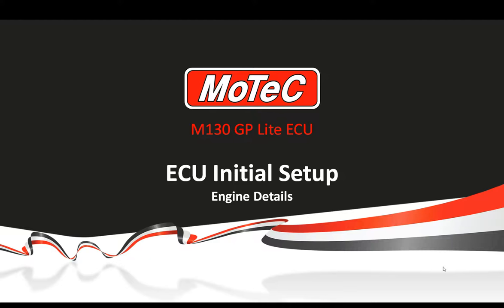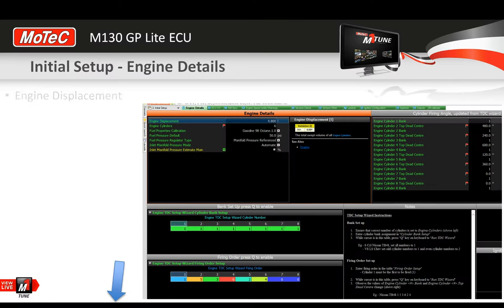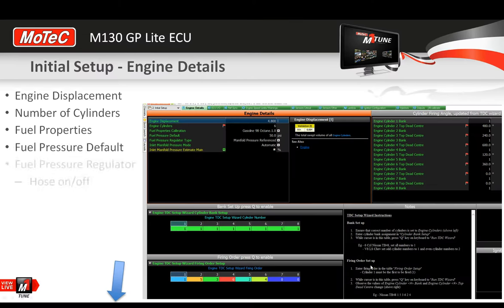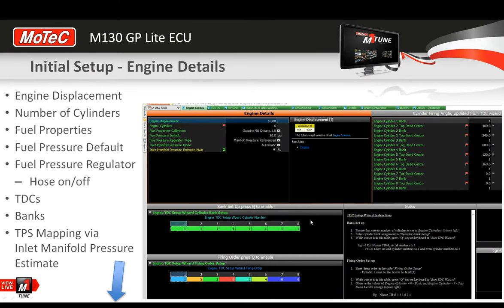Hi and welcome back. Today's webinar subject is the Engine Details Worksheet of the Motec M130 GP-Lite ECU. We're going to do a series of webinars breaking down the initial setup on the GP-Lite package, and the first couple will cover the Engine Details and ECU IO.